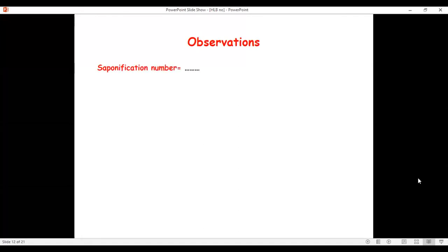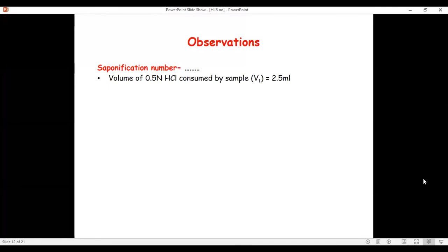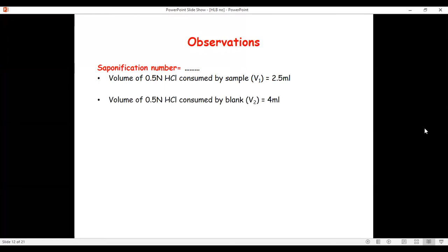Observations — saponification number: volume of 0.5 normal HCl consumed by sample (GMS plus alcoholic KOH), V1 = 2.5 ml. Volume of 0.5 normal HCl consumed by blank (only alcoholic KOH), V2 = 4 ml. For acid number, volume of 0.1 normal sodium hydroxide consumed by stearic acid, V3 = 17.5 ml.